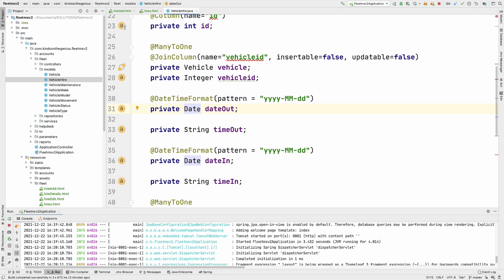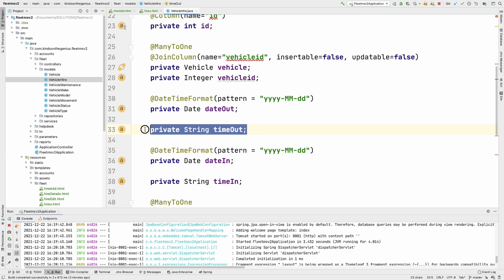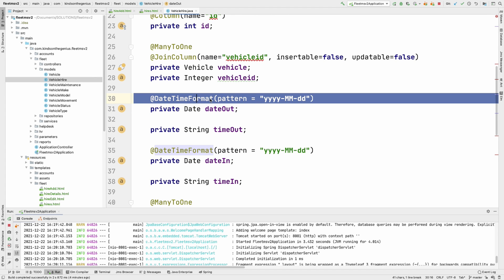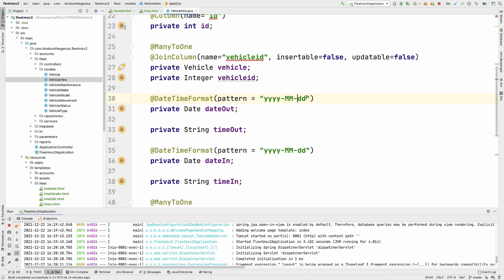Now this date you see here also includes time. But in this case, we are handling only dates since we have time as a separate field right here. So here you specify the date type to be date and specify the date time format annotation and specify the pattern you want. Now you can change this pattern to see how it looks like. I'm not going to cover this now. Take some time to play around to see exactly how it looks.